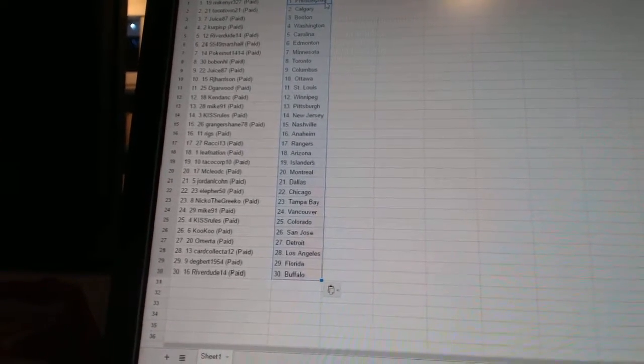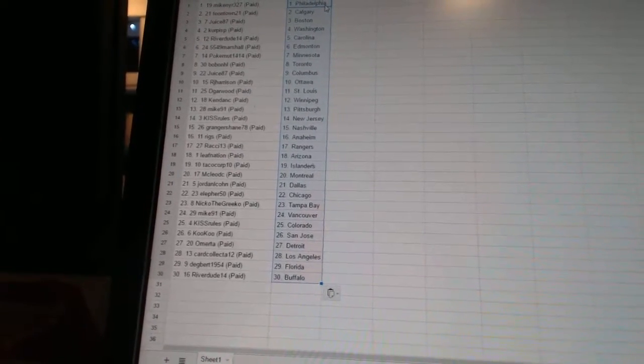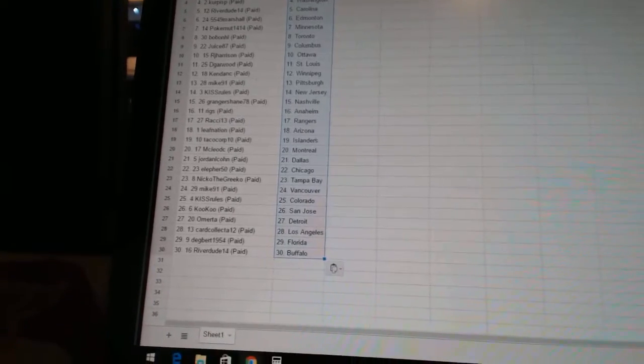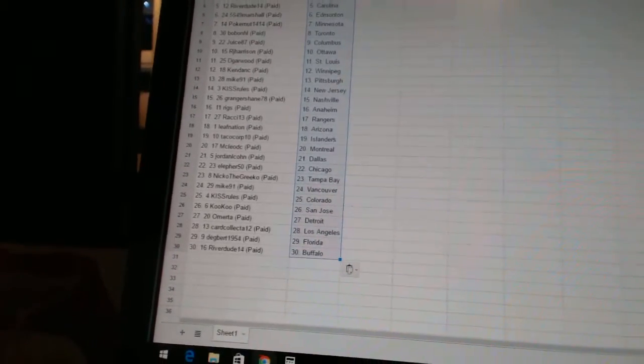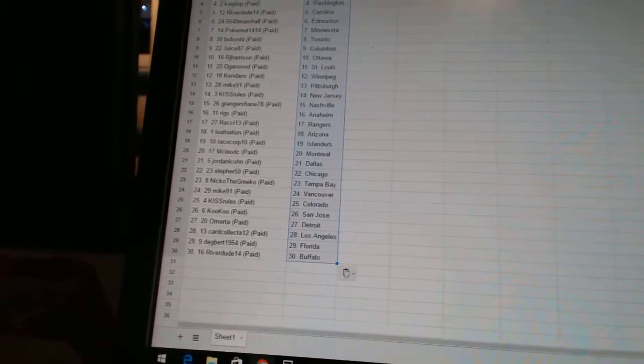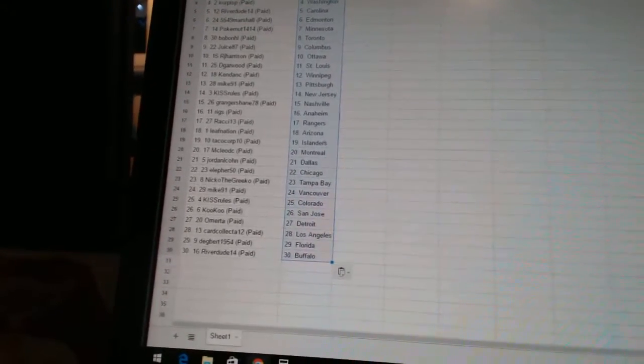McLeodC is Montreal. Jordan L. Cohn has Dallas. Ella for 50 is Chicago. Nika the Grieco has Tampa Bay. Mike91 has Vancouver. KissRules is Colorado.